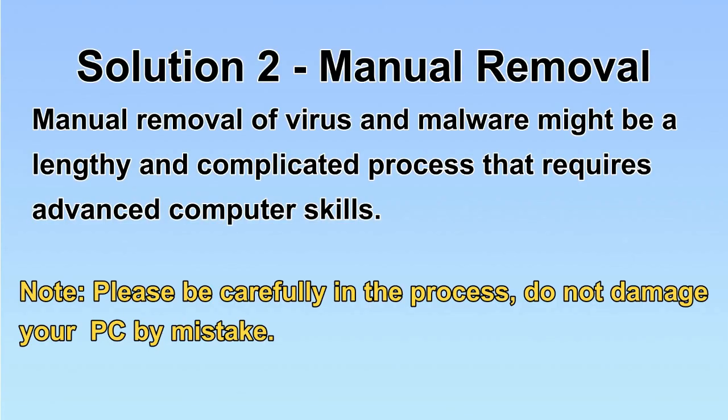Next, I will show you the manual removal. The process might require advanced computer skills. If you are not familiar with it, please choose the automatic removal. Let's begin.